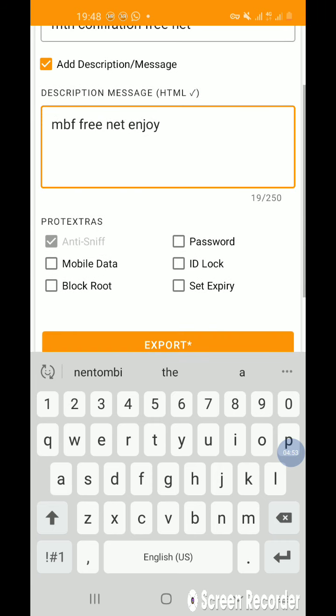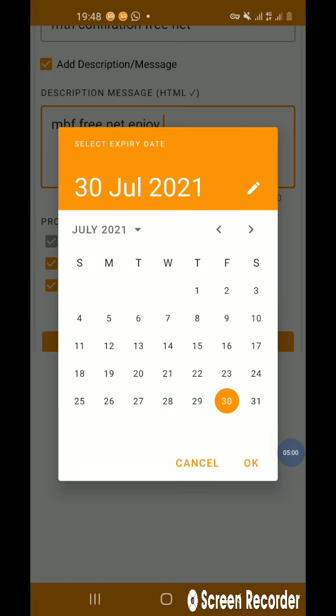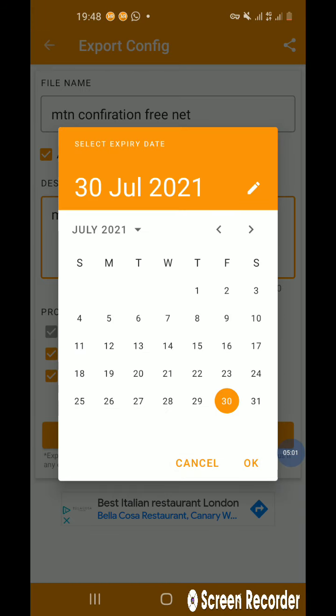Then after that, you select here and here. Then you select expiring date. You decide on how long you want this to last.